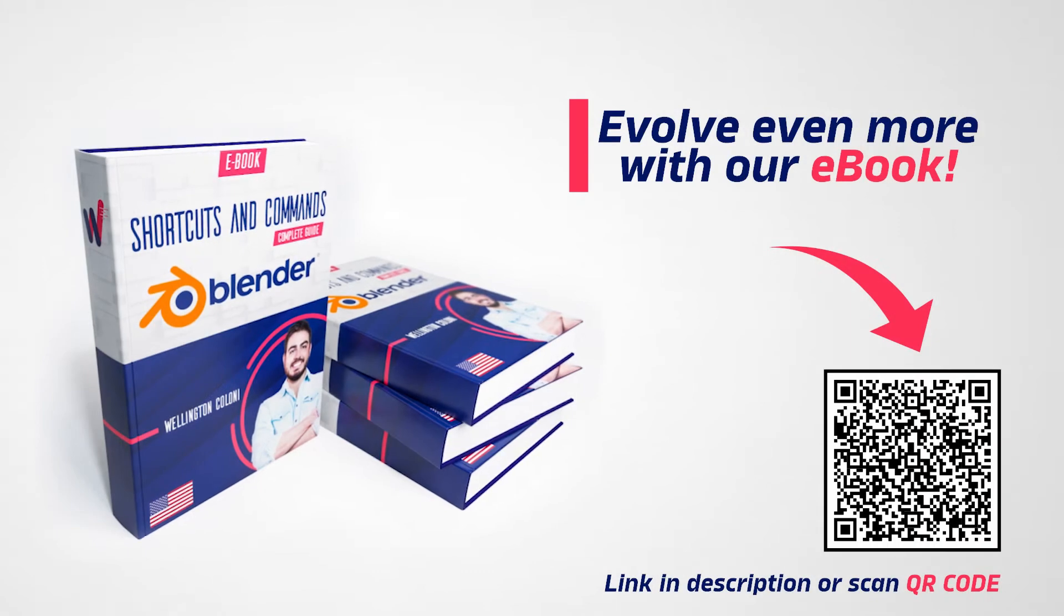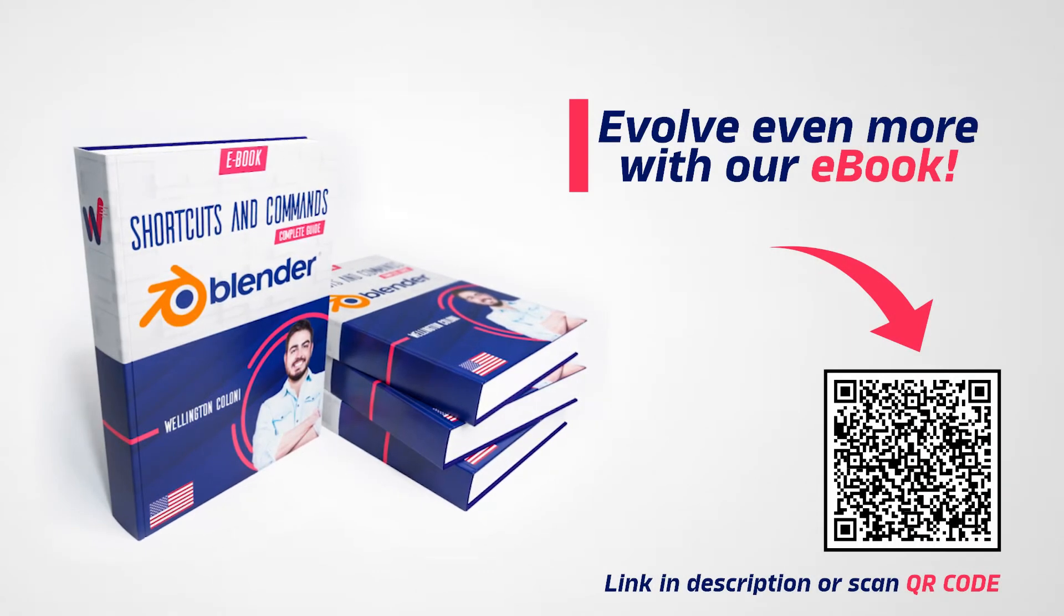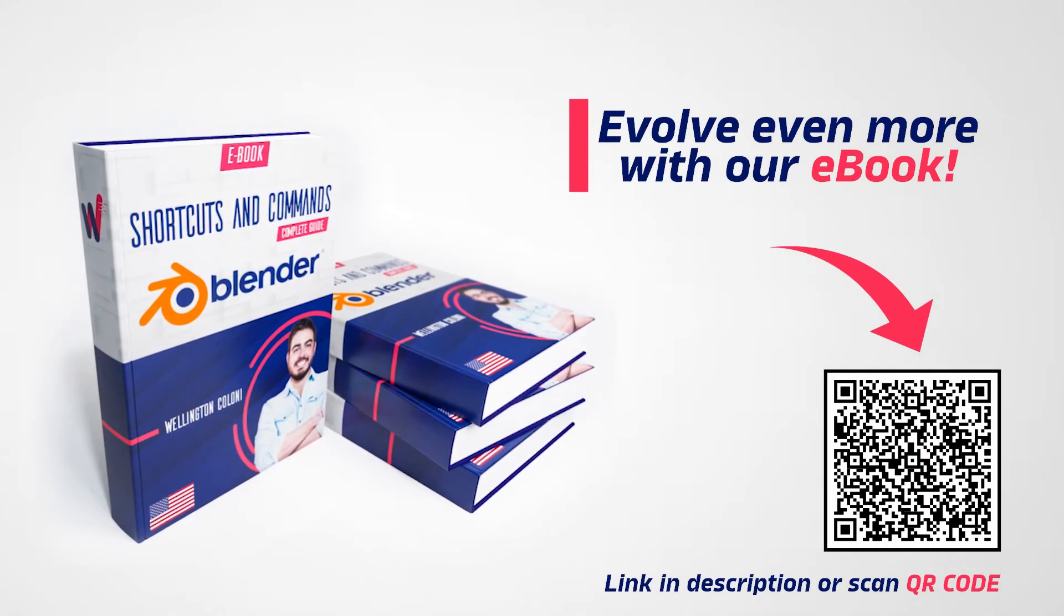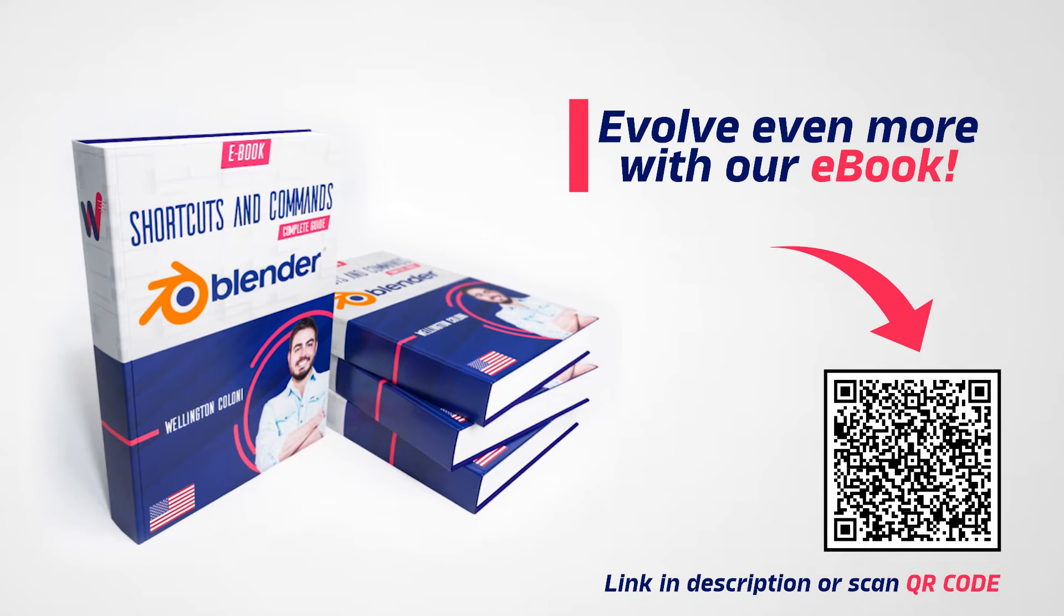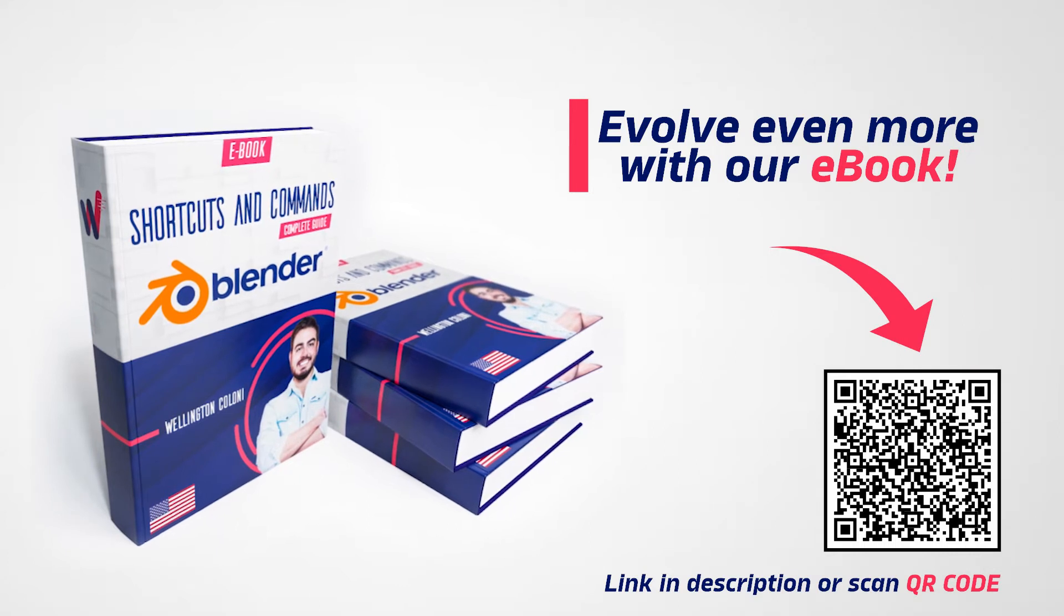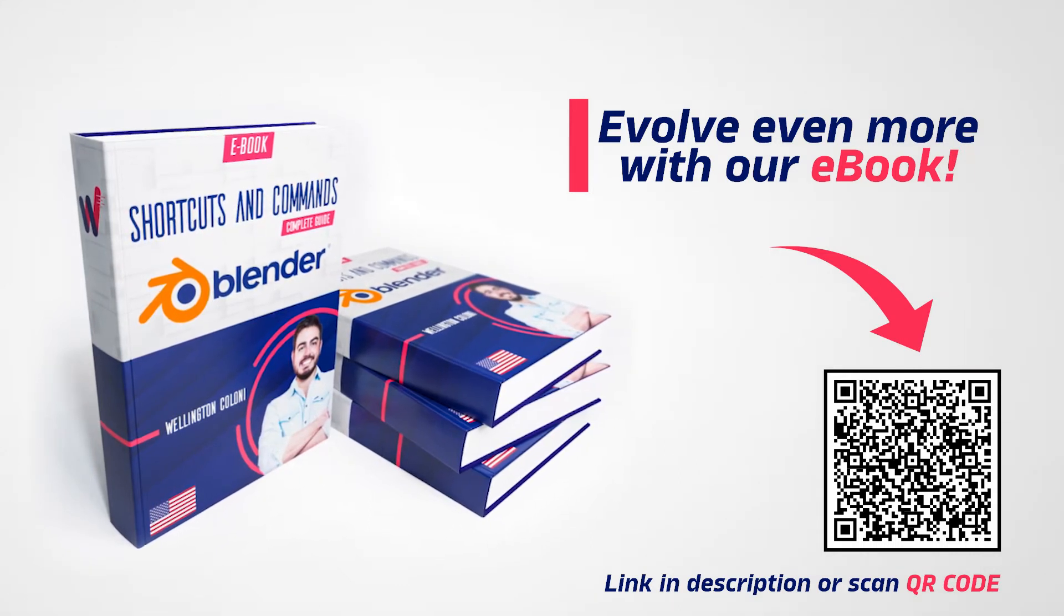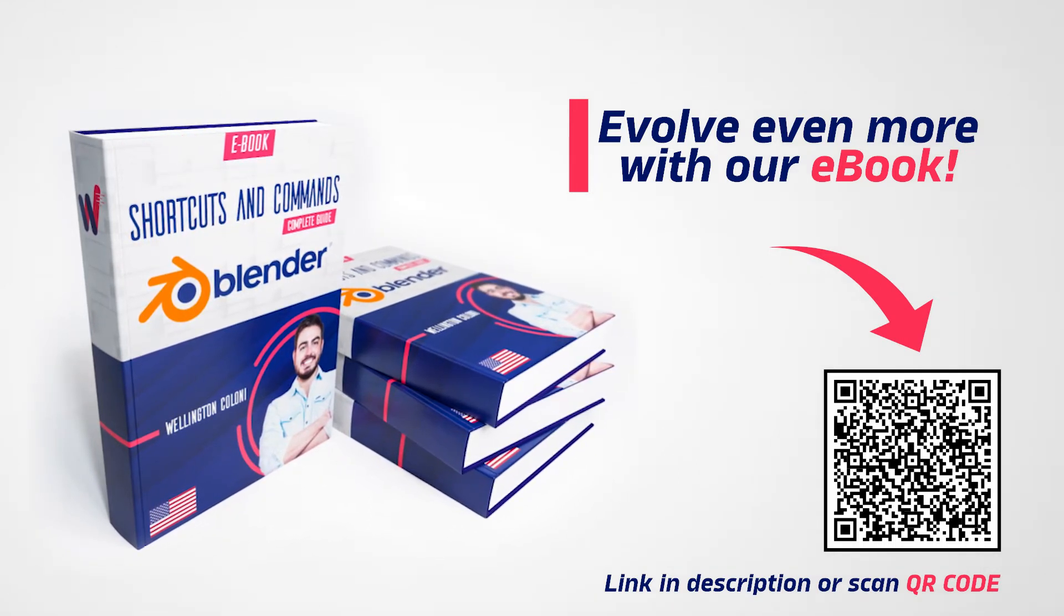This class is being sponsored by my ebook, Complete Guide to Shortcuts and Commands. If you like agility to work with Blender, click on the link in the description or scan the QR code on the screen.